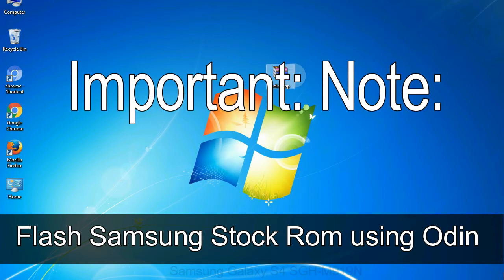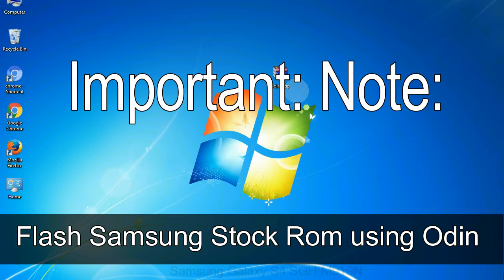Important note: Flashing stock ROM or downgrading stock ROM does not void your phone warranty. So, don't worry about the device warranty.